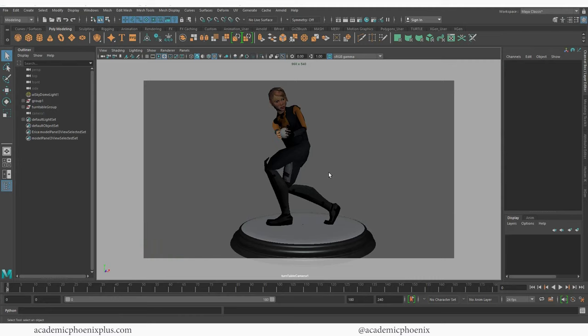Hey guys, it's Monica at Academic Phoenix Plus and welcome to another tutorial. In this video we are going to cover how to render out an animation.